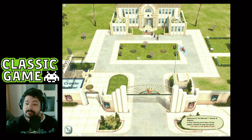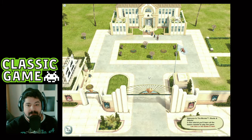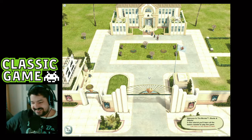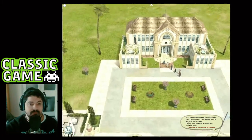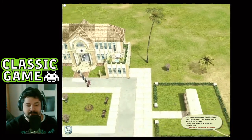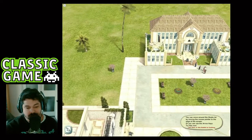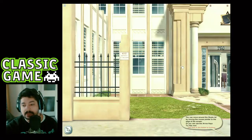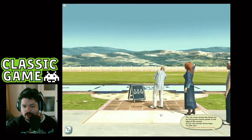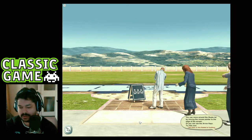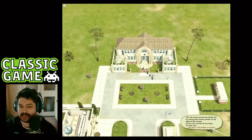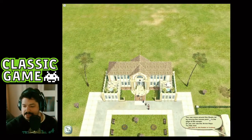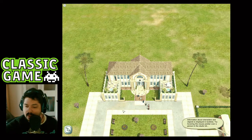Welcome to The Movies! In this tutorial you'll learn all the basics needed to play the game. By the time it's finished you'll be ready to start building your very own movie empire. You can move around the studio lot by moving the mouse pointer to the edge of the screen, or use the arrow keys. You can also zoom in and move around — pretty easy and simple.